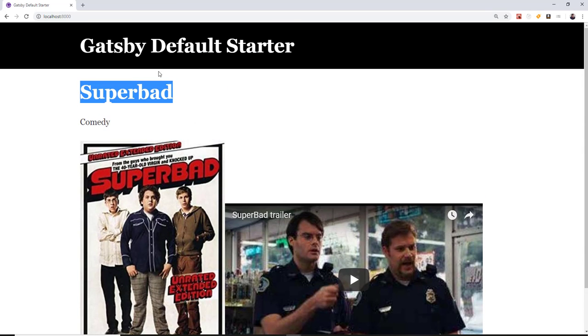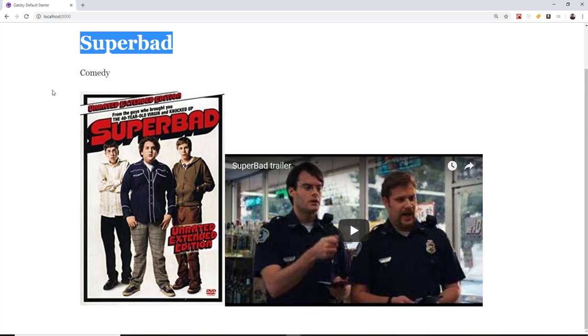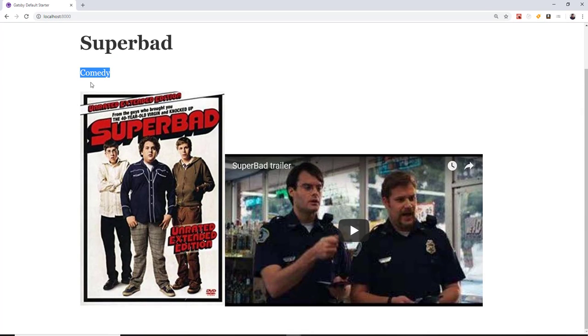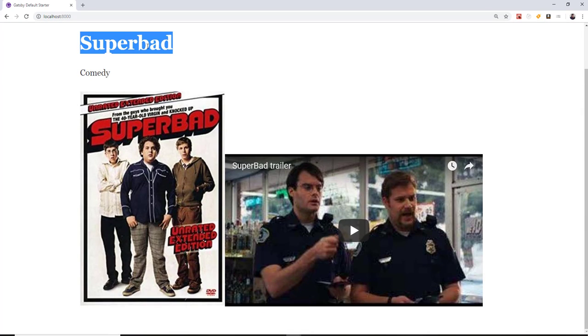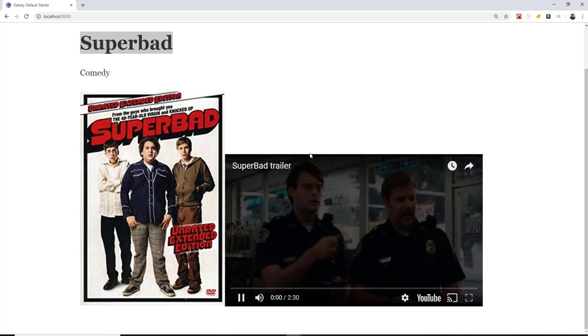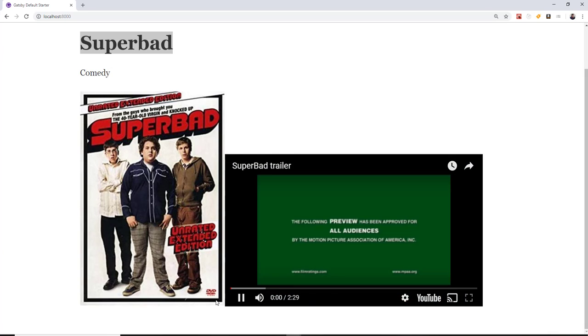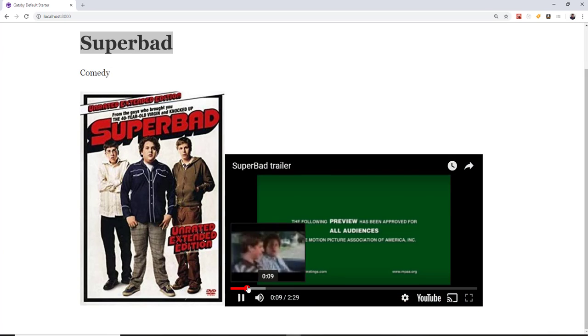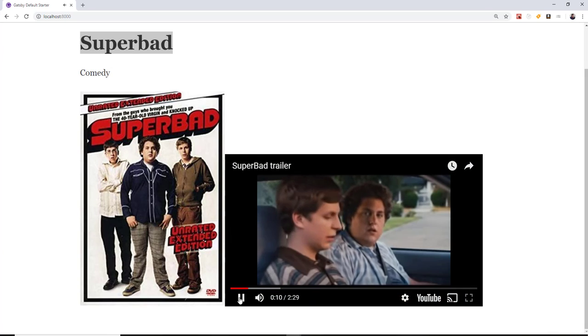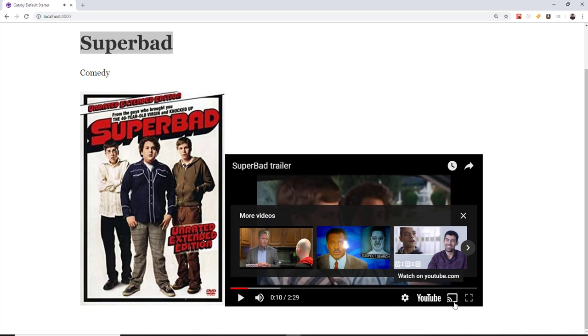So now if we go back to our app, you can see that we're starting to get the starts of a basic website here. We got our genre here and then we got the super bad title and we got the trailer that actually works. And this is what you're going to do with that. It's a funny movie, by the way, you guys should check that out.